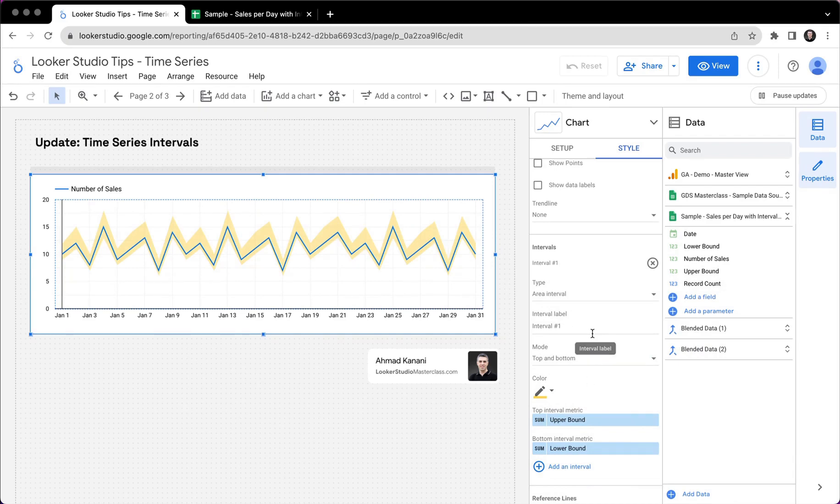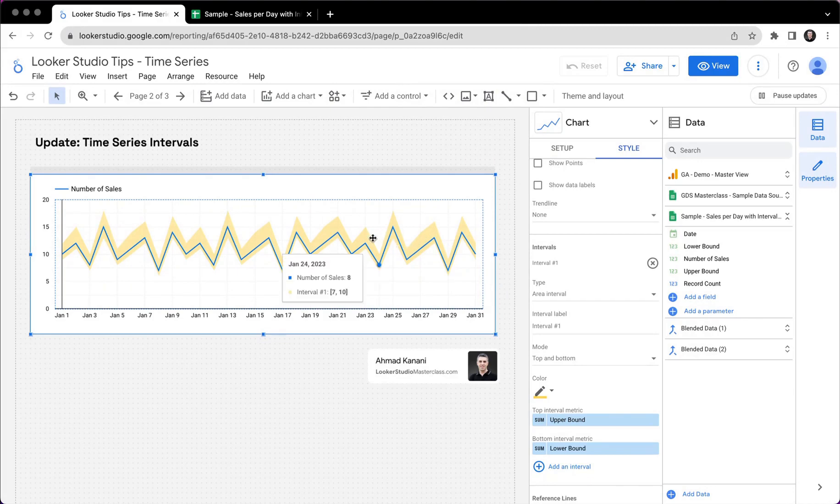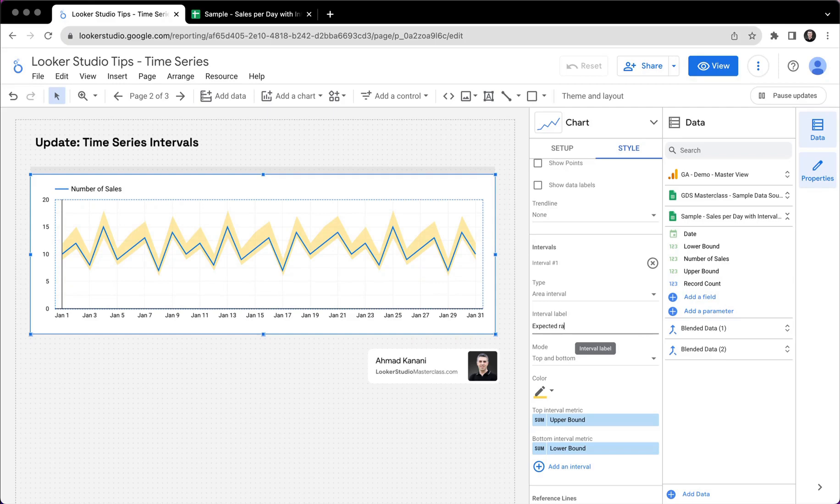Now it's time for us to give it a name, a label, because the name is still not visible. But if you hover on any values, so we can see number of sales. And then we can see interval, number one, between seven and 10. So I can call it expected range, right?